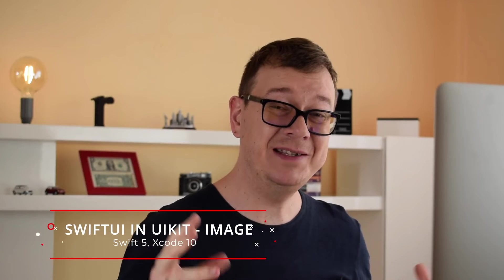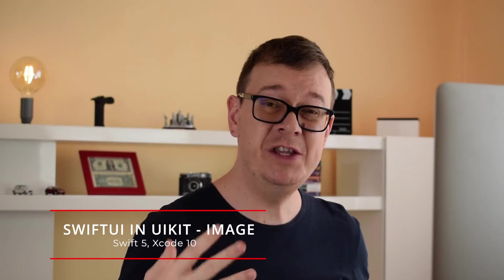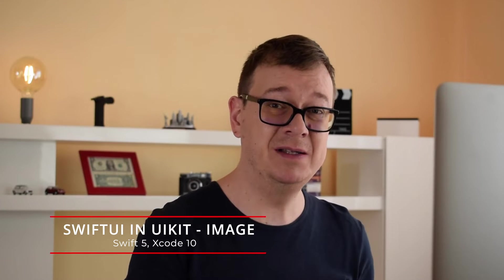Hi! Alex here from rebeloper.com and welcome back to the channel and welcome back to this awesome tutorial series on how you can add SwiftUI elements in UIKit. You heard that right, SwiftUI elements in UIKit. And today we are going to talk about images. So let's get started.